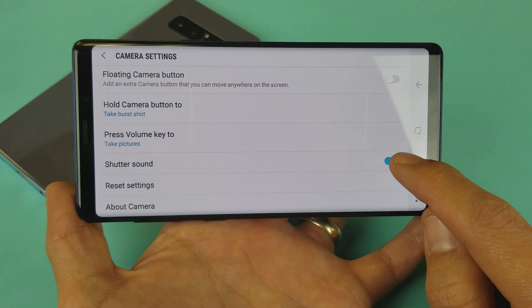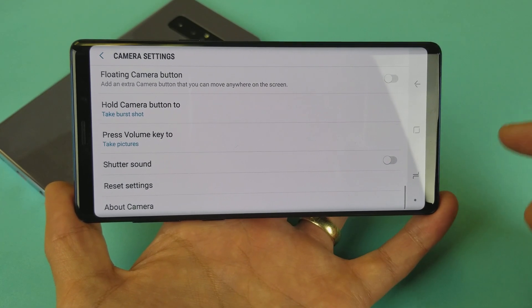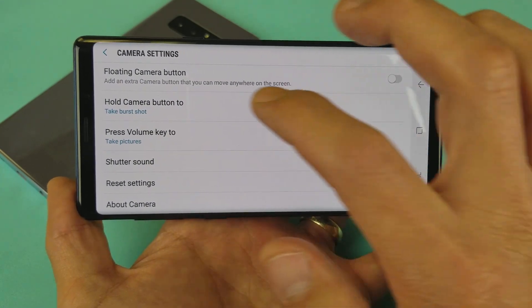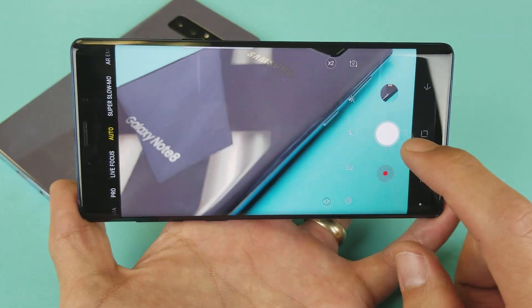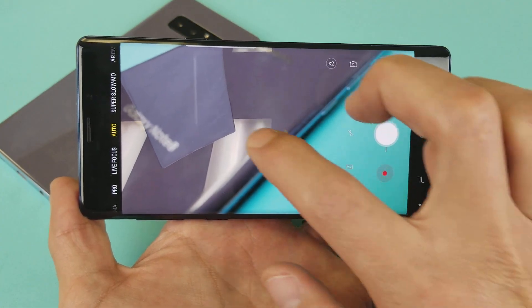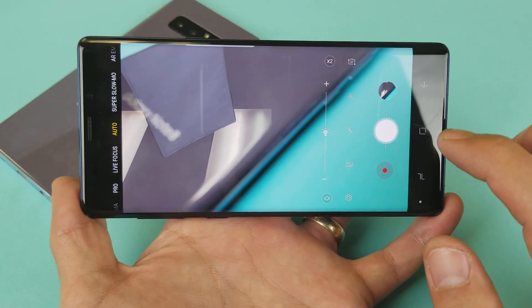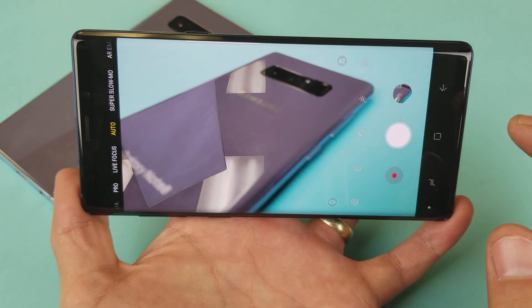So you can turn it off or turn it on. I'll turn it off, and now you're not going to hear the shutter sound anymore.